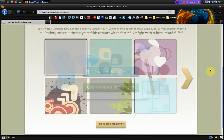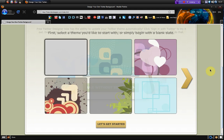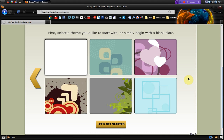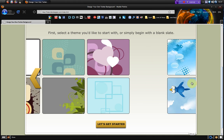So it goes to this theme selection window. Now you can pick a blank theme and just do basically a completely personalized theme or you can go with one of their templates. So they have quite a few templates on here.